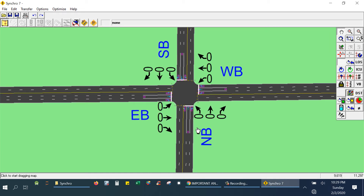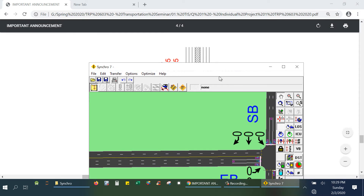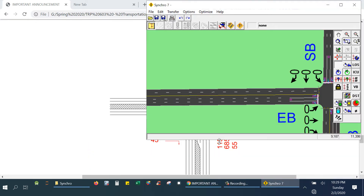Now my roads look better — the intersection looks really good. I have northbound with three flows: left, through, right; westbound: left, through, right; southbound: left, through, right; and eastbound: left, through, right. My next step is to input the traffic volumes. In order to do that, I am making two windows so I can easily work.